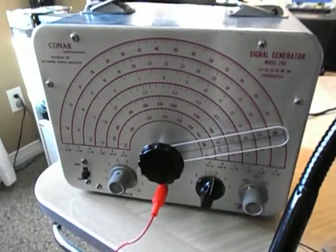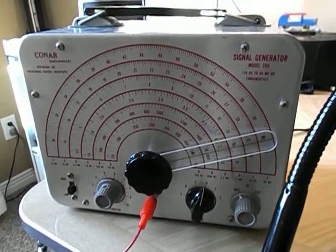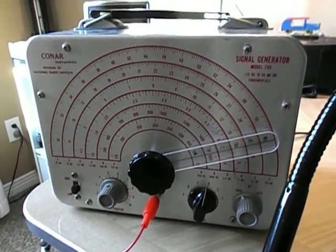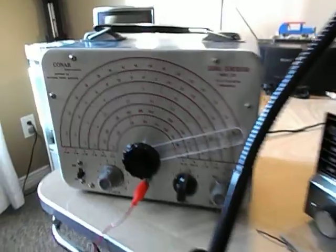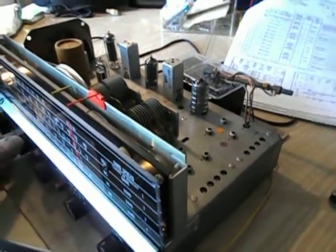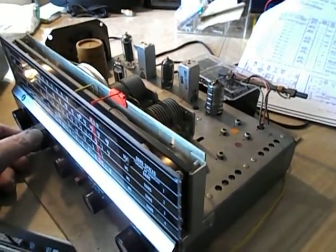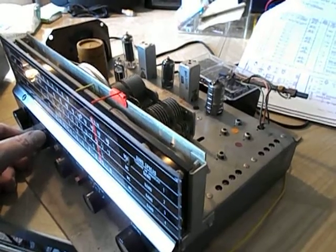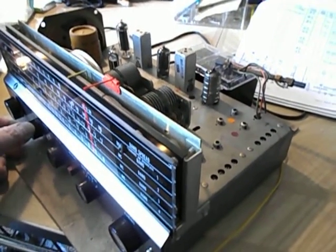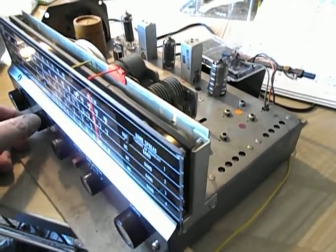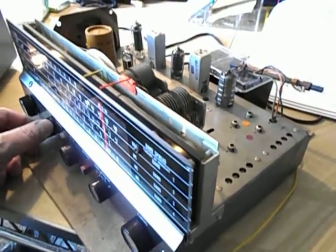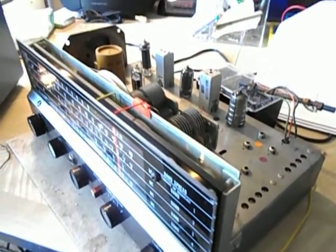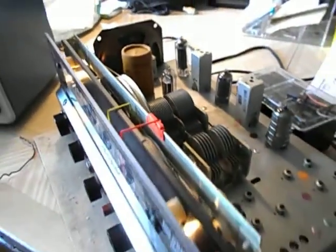I'm just doing an alignment on it right now with the period correct Conar signal generator, which is all you need for something like this. And here's some music that YouTube can't put a strike against - the 10.250 time standard.